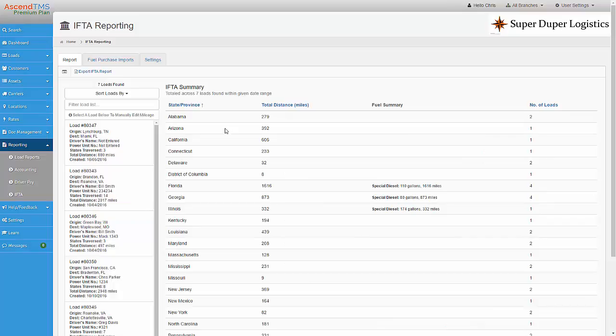In addition, you can export your IFTA report to an Excel spreadsheet just by clicking here.